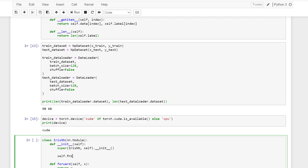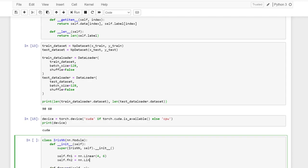So we want one hidden layer and one output layer. So we have a fully connected layer. And then it's a linear layer. The dataset has four features. We want six nodes in our hidden layer. And then the second fully connected layer. And then we have three output labels.